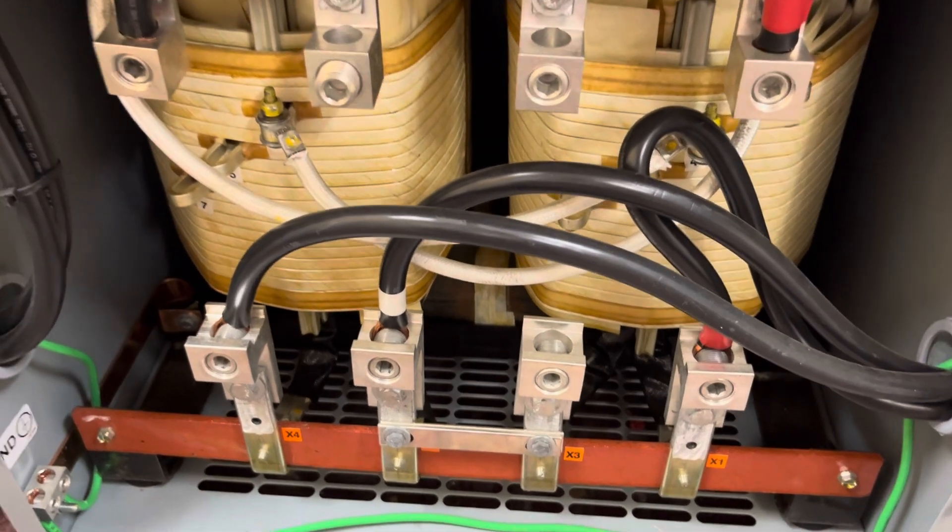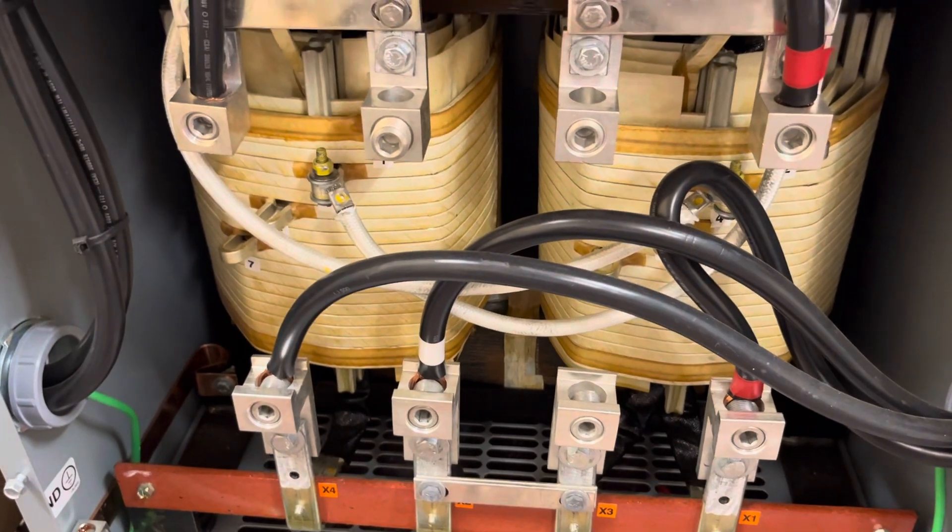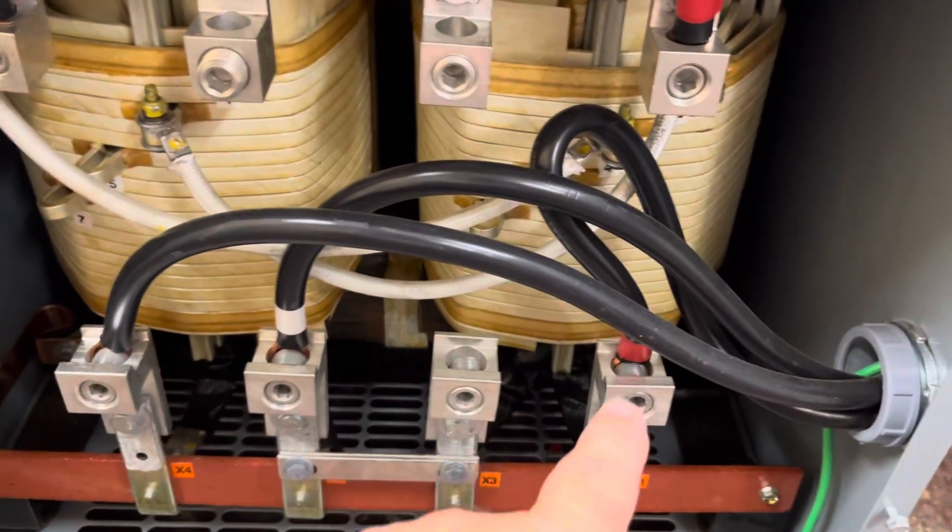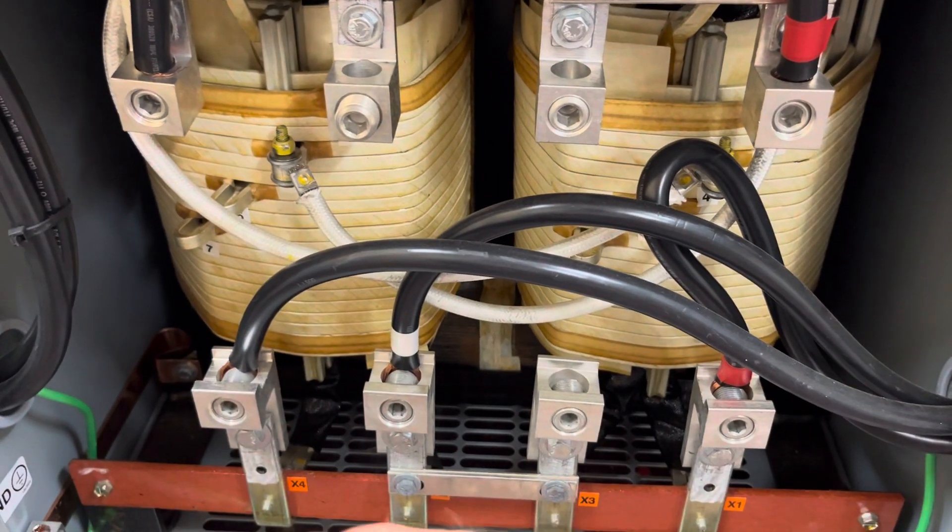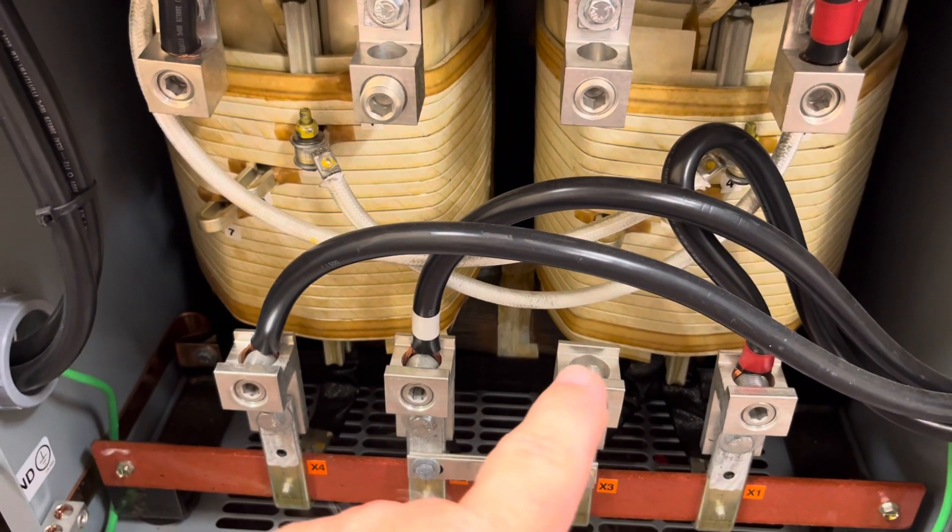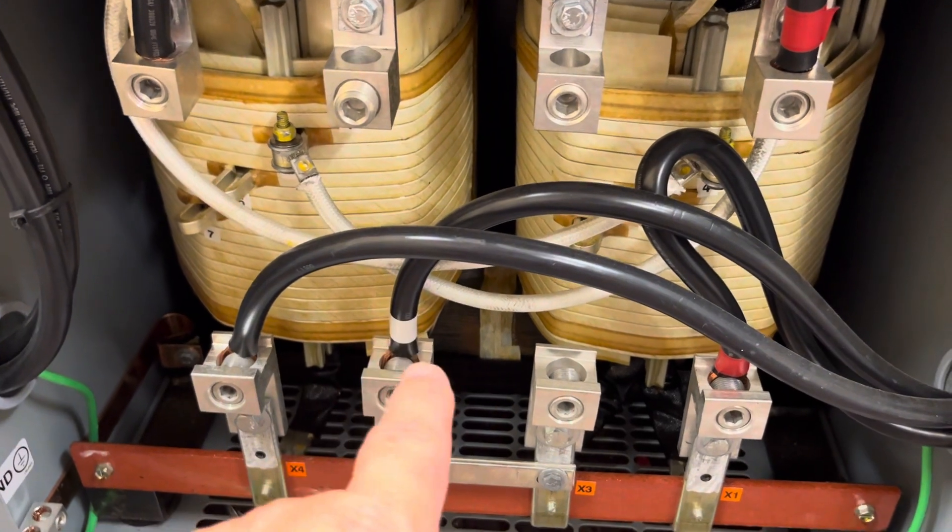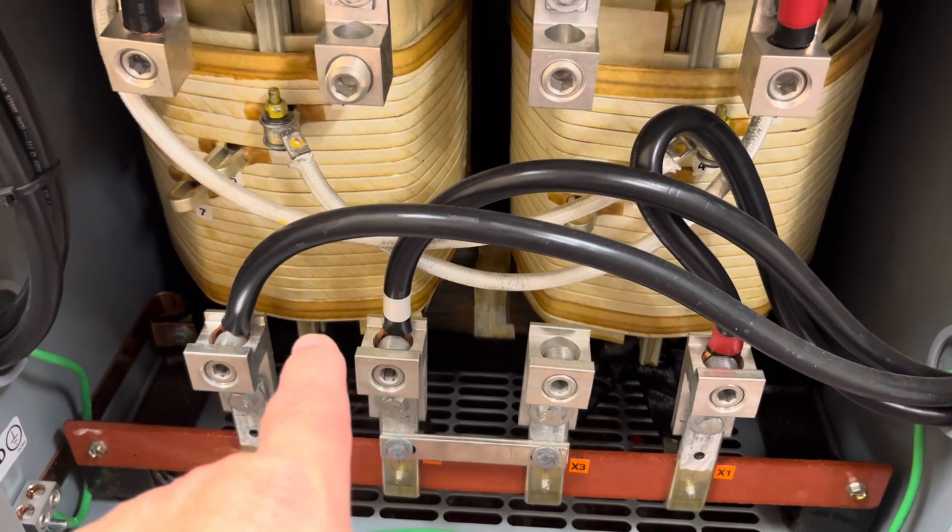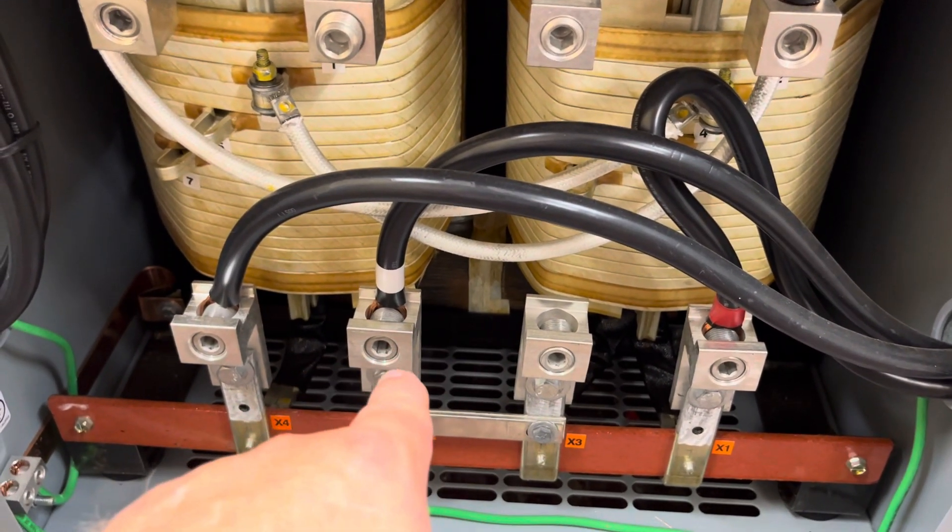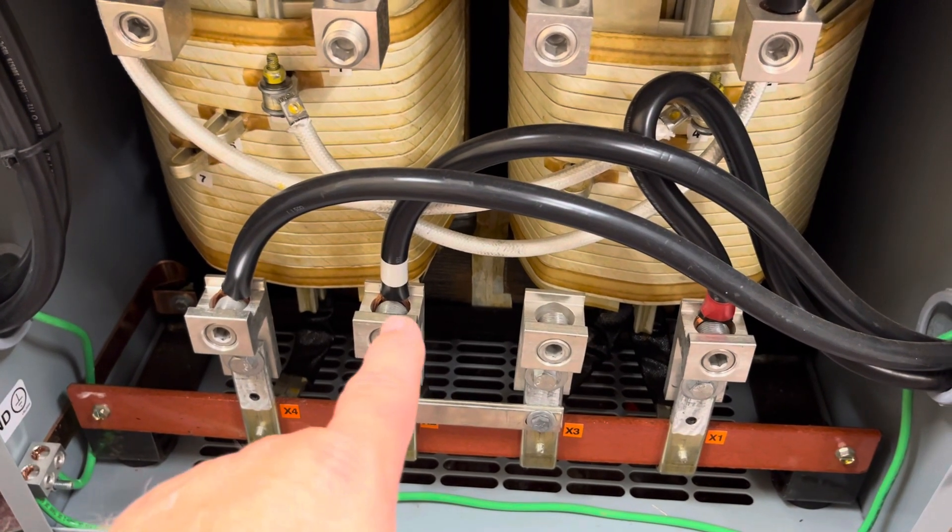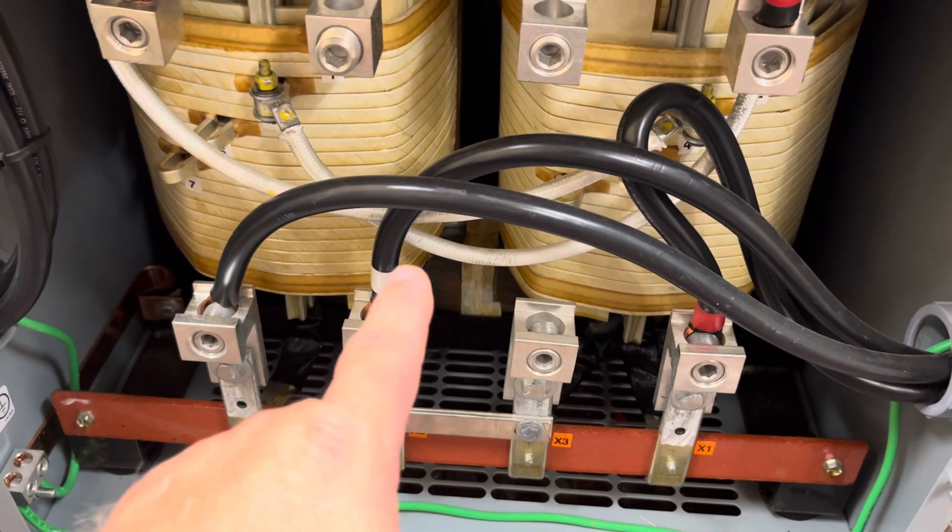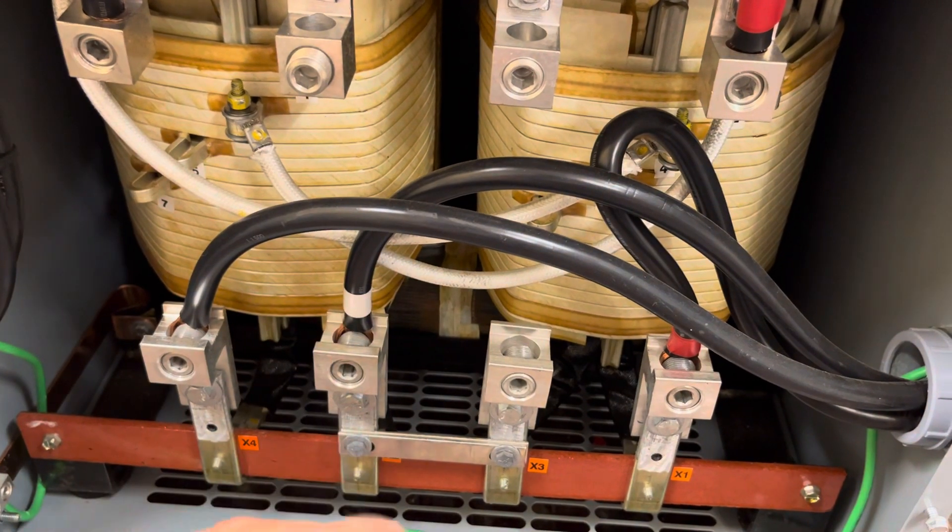But that creates a problem when you're in bypass mode. Because when you're in bypass mode, L1 and L2 from the grid pass straight through. And it already has a reference to neutral. It already has a neutral from the grid. And that neutral is bonded at your first panel. So what you end up doing when you're powering from the grid is you're creating a second neutral. That's going to be in parallel with the grid neutral. It's also going to be bonded to the ground. So you end up with a ground loop.